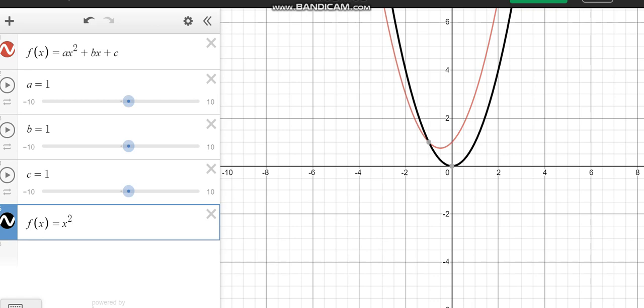So it's raised to the power 2, unlike the linear function, and it gives us this distinct curve nature here, where even when you have a negative number, all the y values here are positive, because when you square a negative number, you get a positive value back, minus times minus, it's a positive.